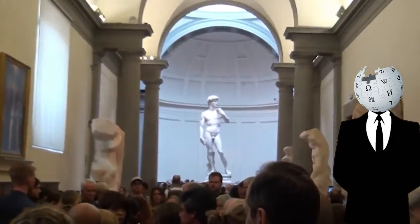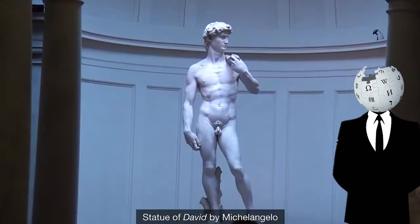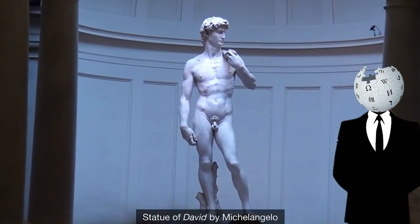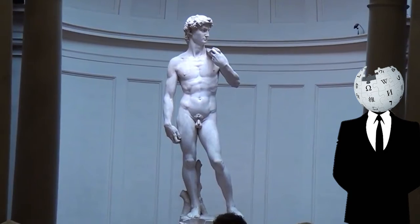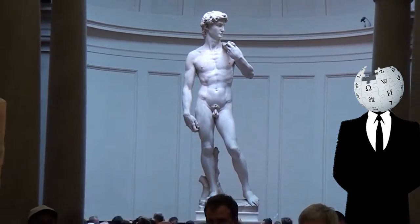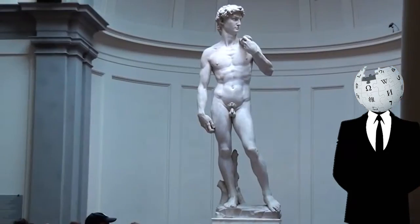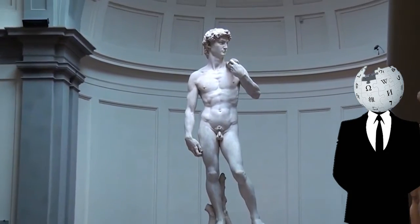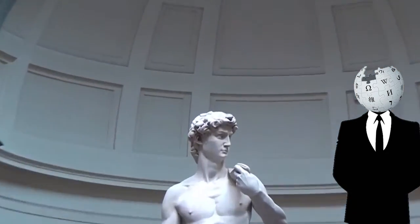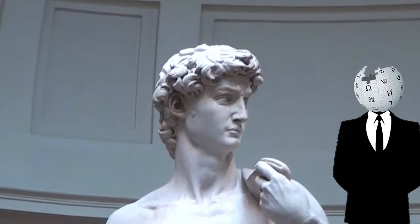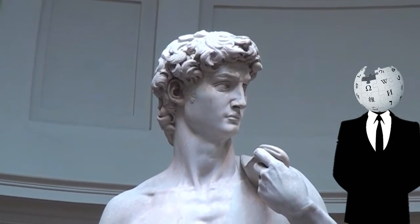David is a masterpiece of Renaissance sculpture, created in marble between 1501 and 1504 by the Italian artist Michelangelo. David is a 5.17 meter marble statue of the biblical figure David, a favorite subject in the art of Florence.